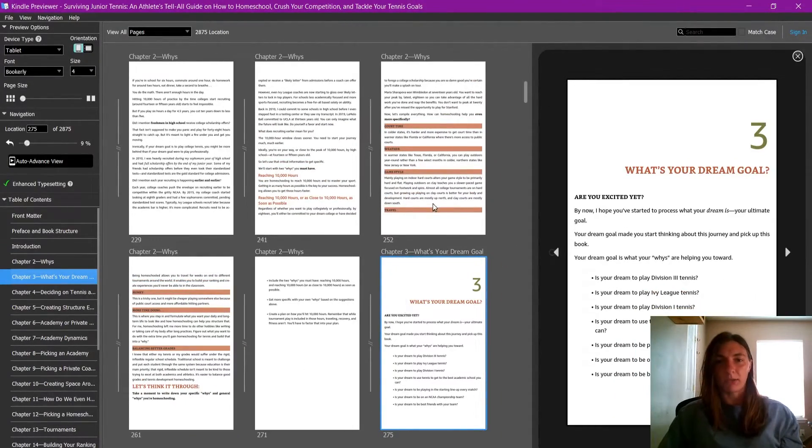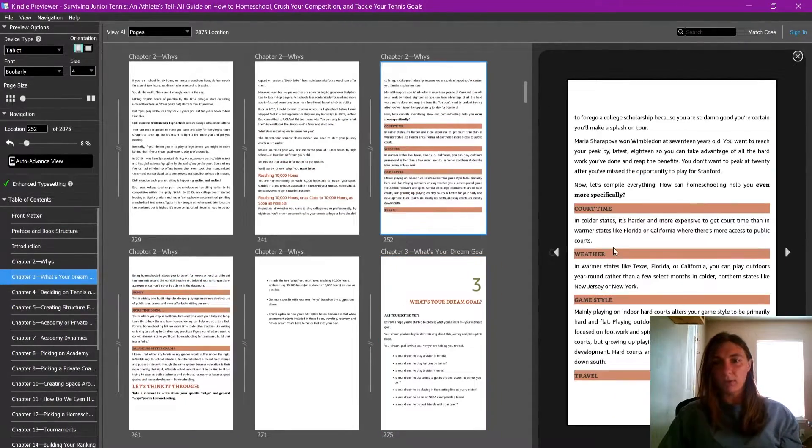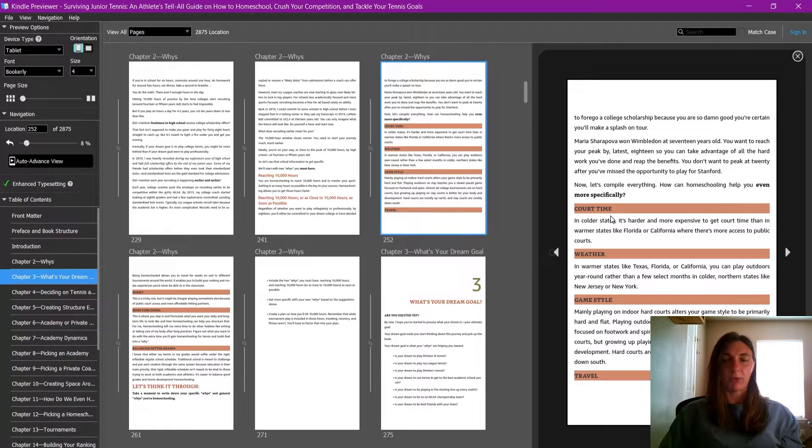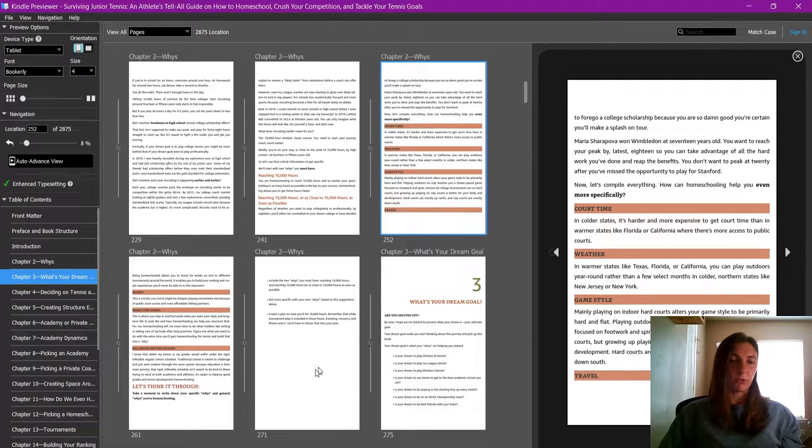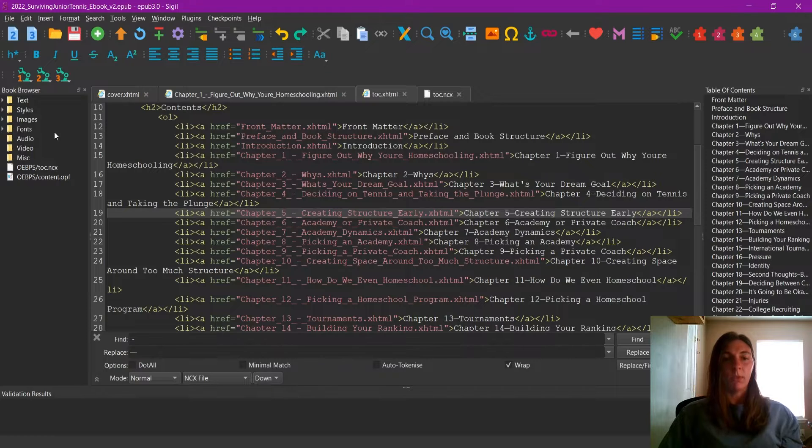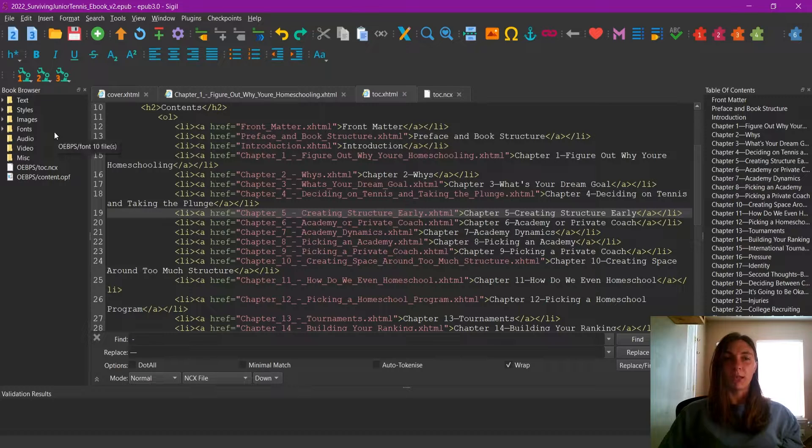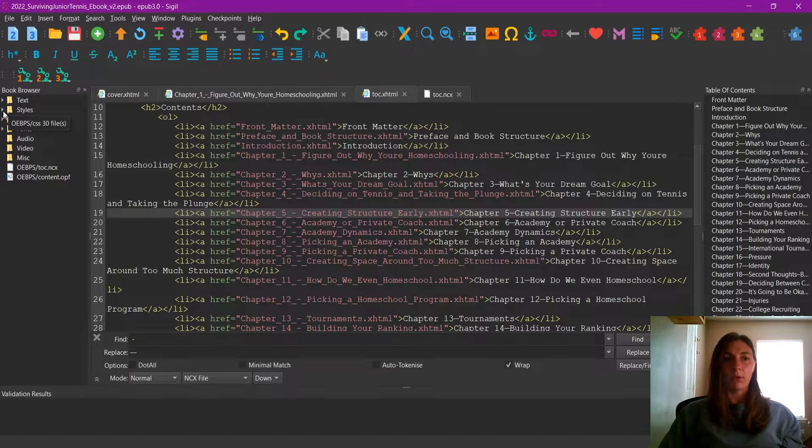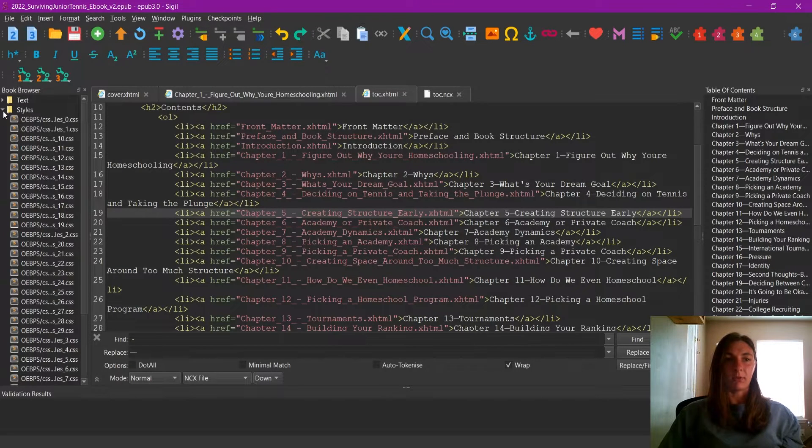Now that we have that sorted out, let's figure out what to do with the padding on this style. So let's go back to the Sigil. When I want to change the style, we will go to the styles tab.